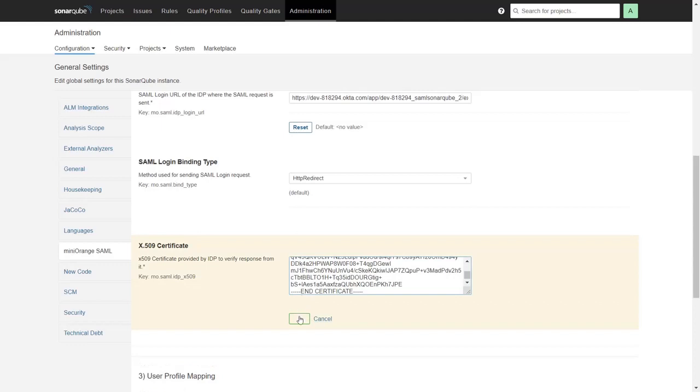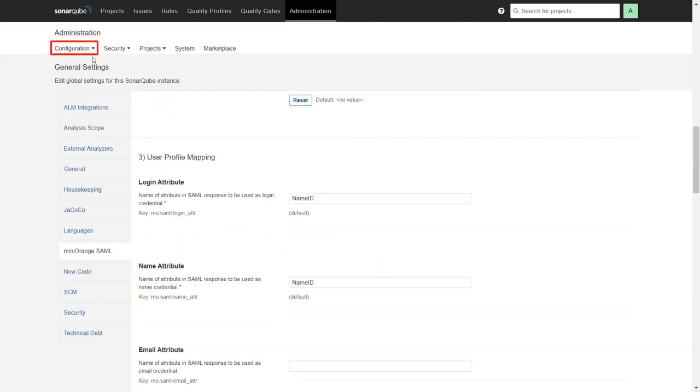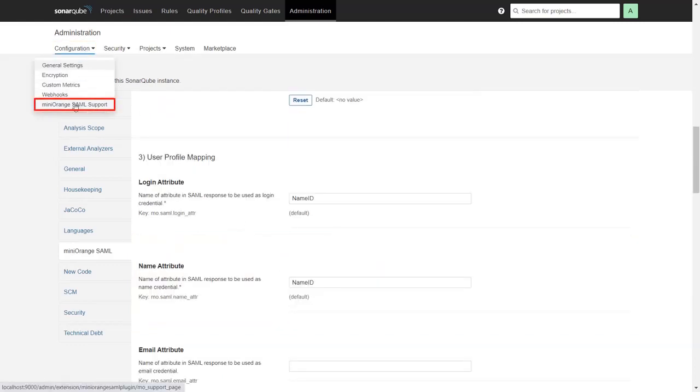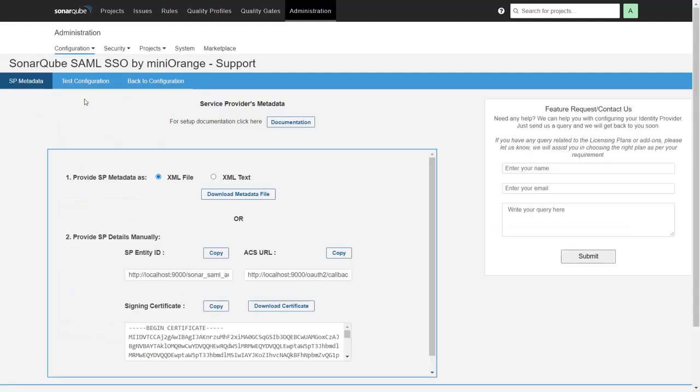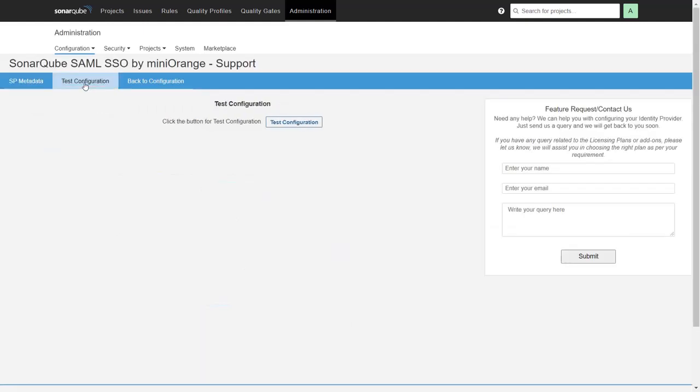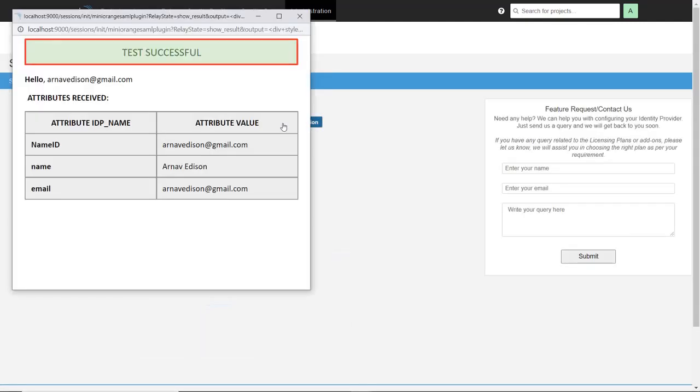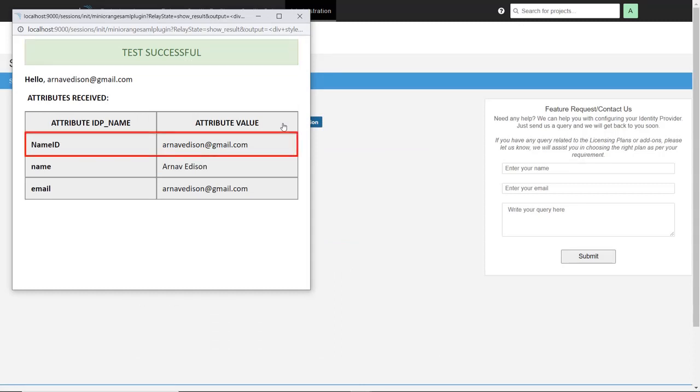Click on Save. From Configuration dropdown, select MiniOrange SAML Support. Then navigate to Test Configuration and click on Test Configuration. The test configuration is successful, along with the Name ID, name, and email.